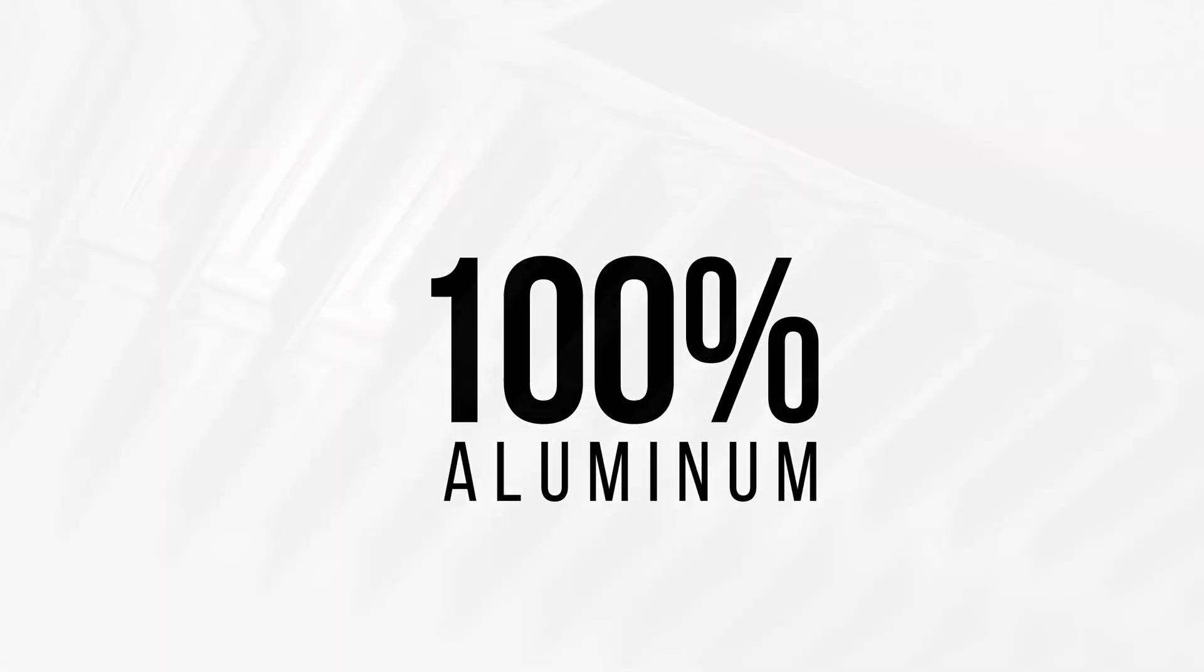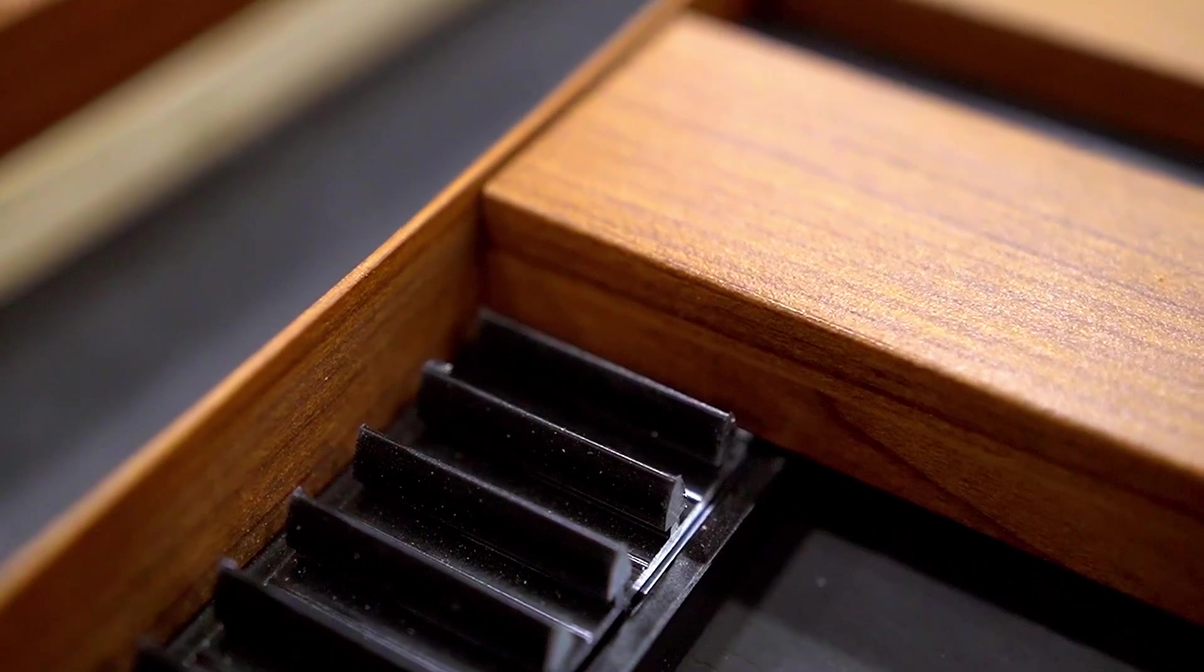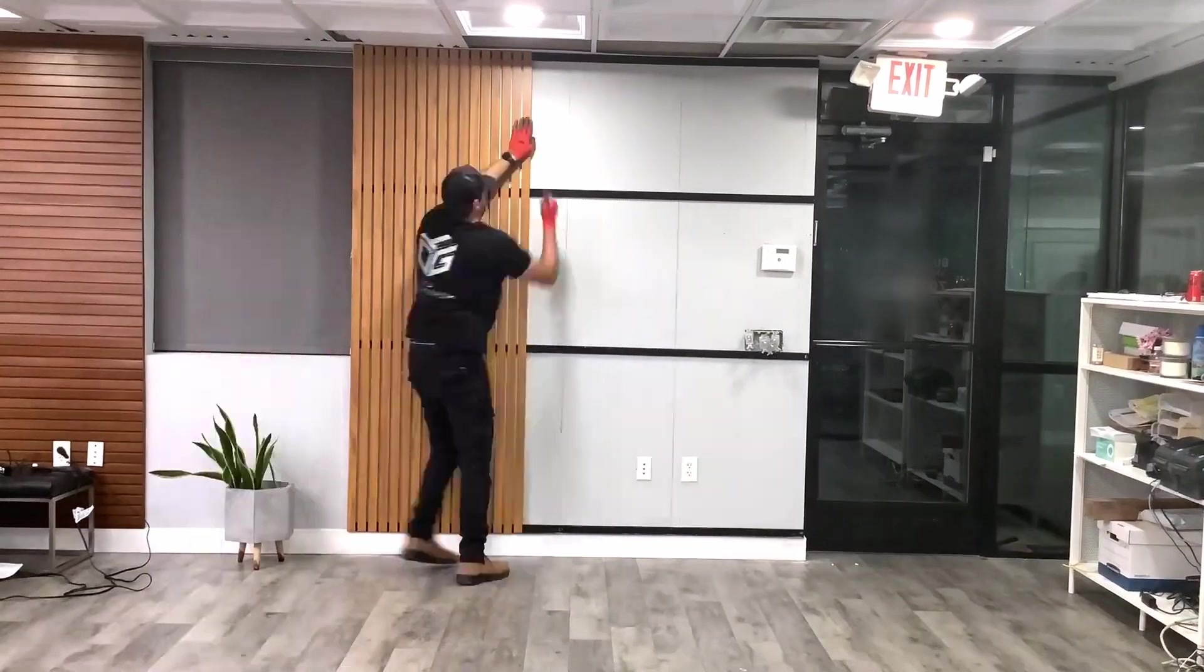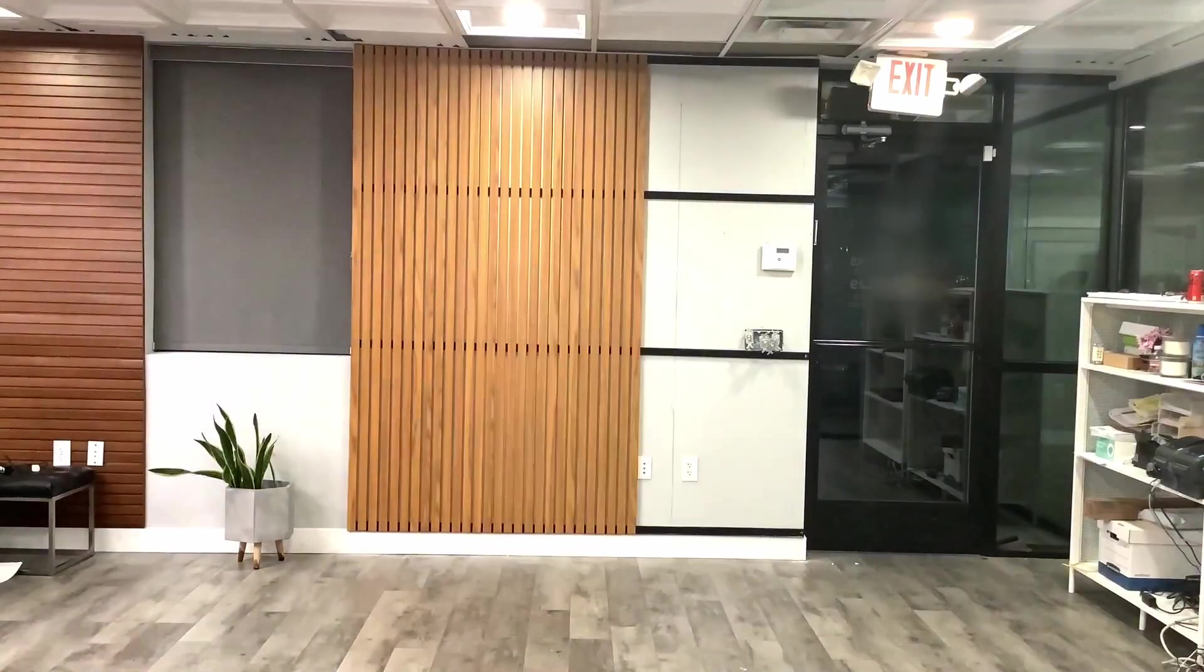Made from 100% aluminum, these profiles provide quick and easy installation solutions, saving on time and labor.